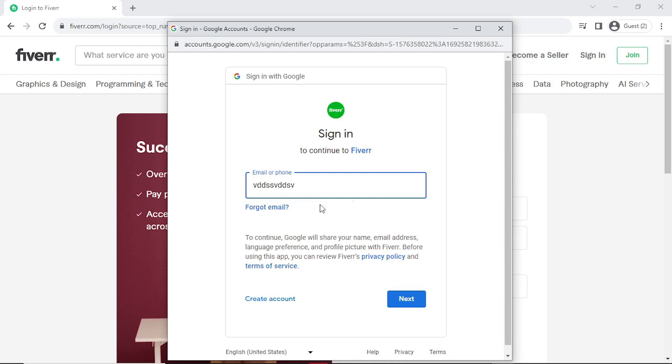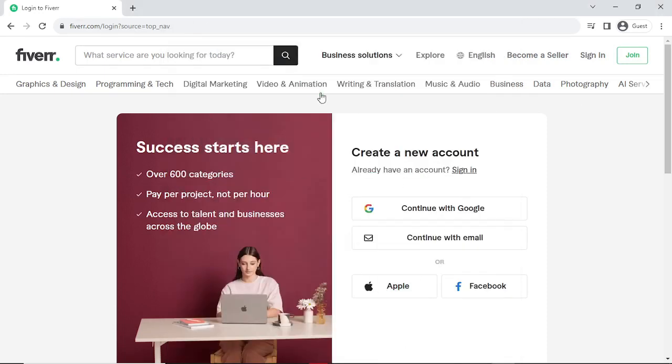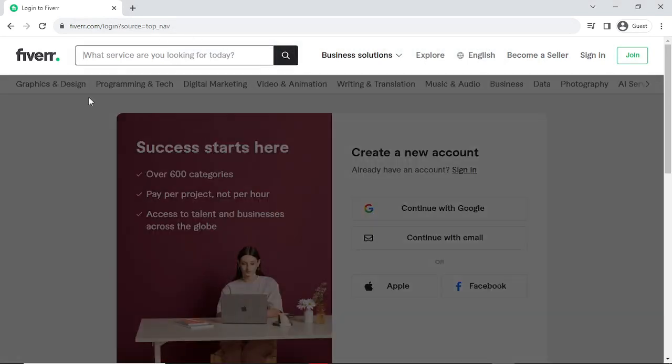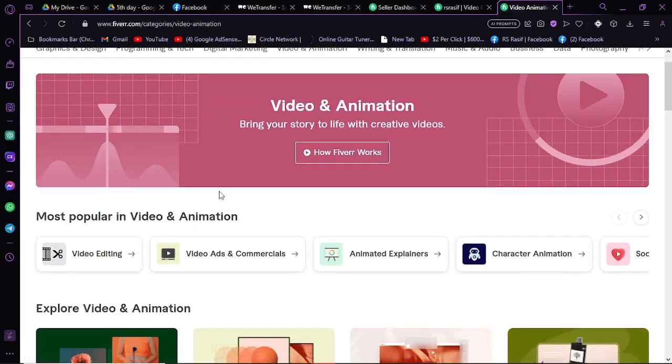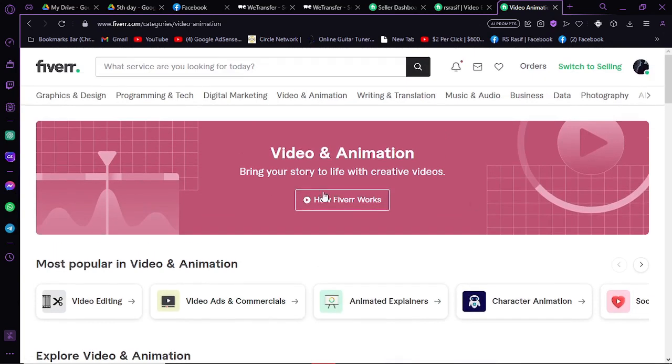After that, you have to look for some artists here. For YouTube automations, you will need some artists like video editors, script writers, and thumbnail makers.